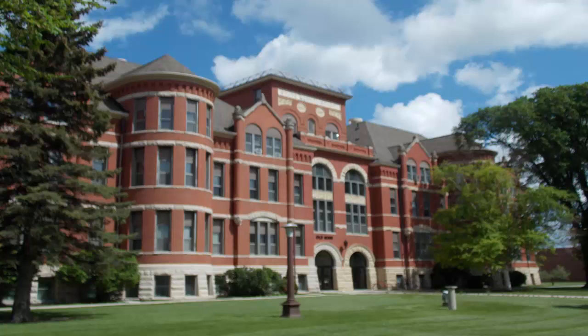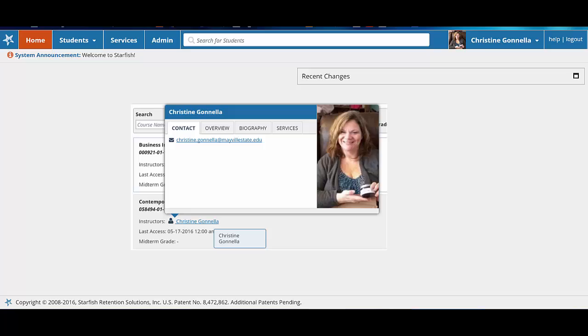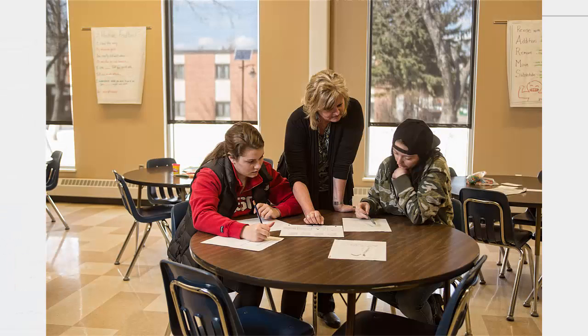As an instructor or advisor at MSU, one of the first things you should do in Starfish is to complete your profile. When students find you in Starfish, your profile information is displayed for them when they hover over your name.